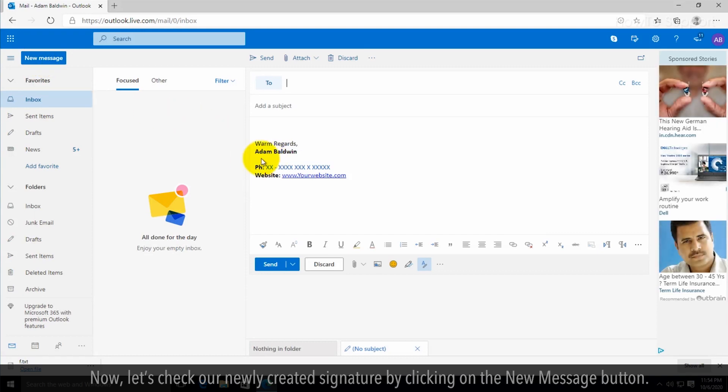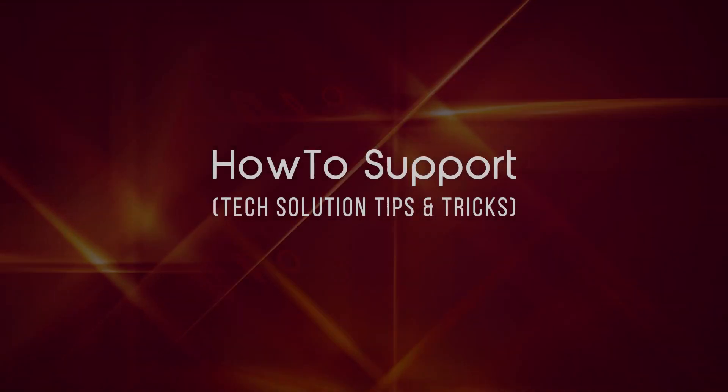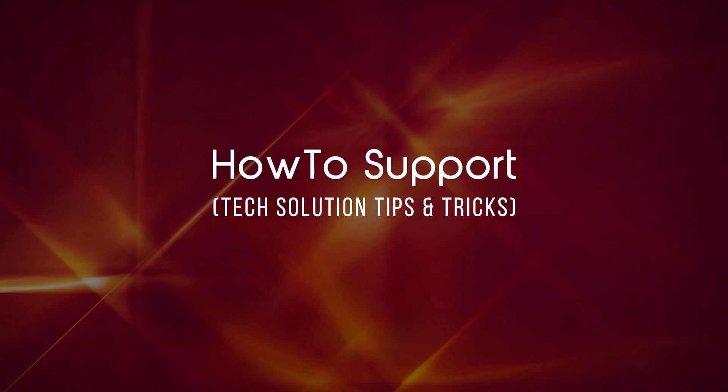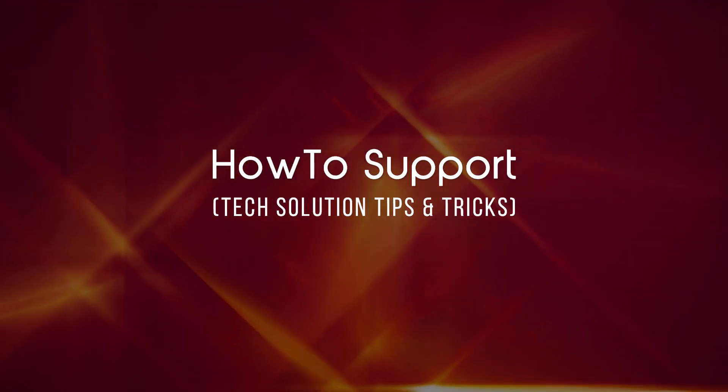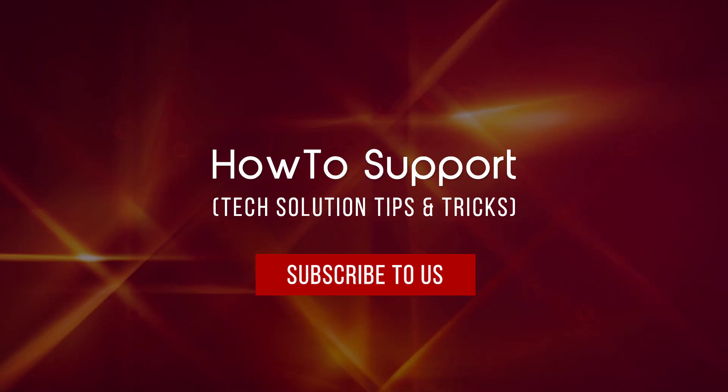See, our signature has been automatically added to a new email. Thank you for watching this video. Subscribe to us.